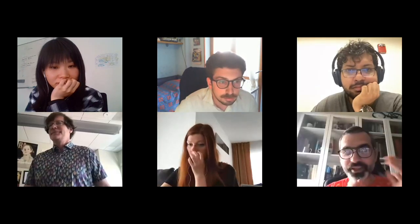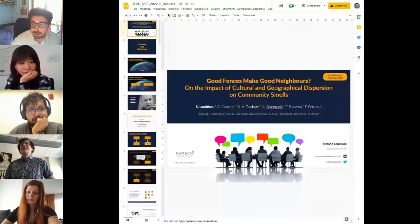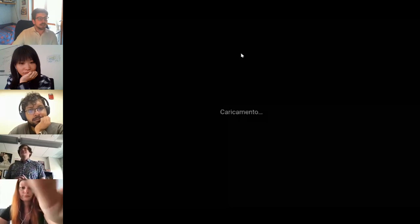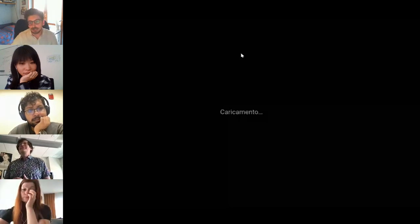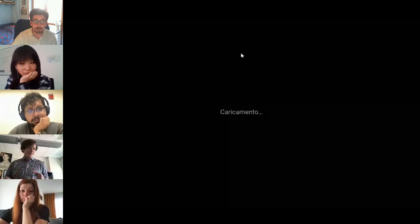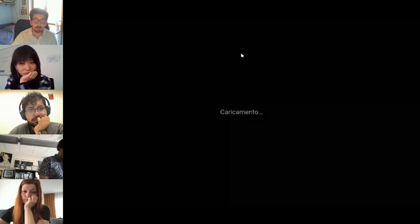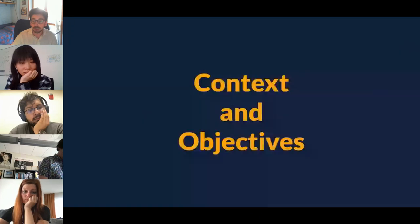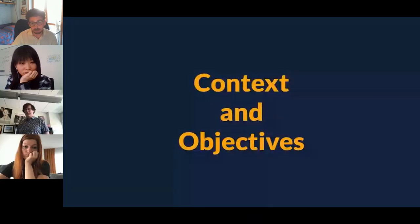Thanks, Lucy. And finally we have — actually Stefano rather than Alexander presenting. Hello, I am Stefano Lambiase, and I will present our work about the impact of cultural and geographical dispersion on community smells.